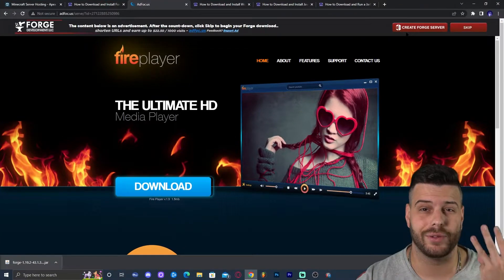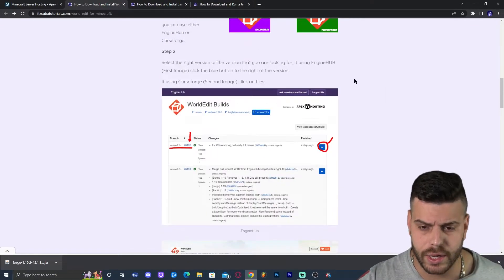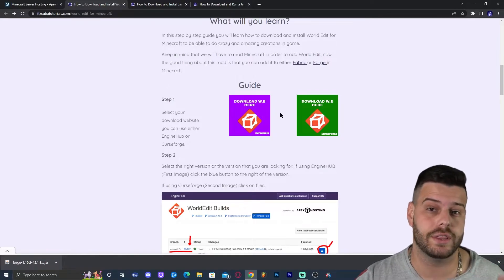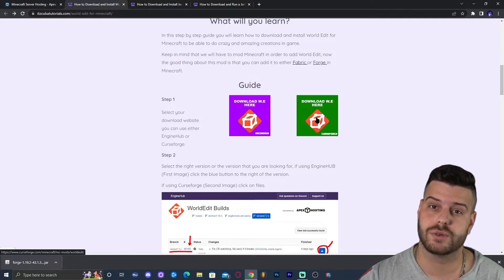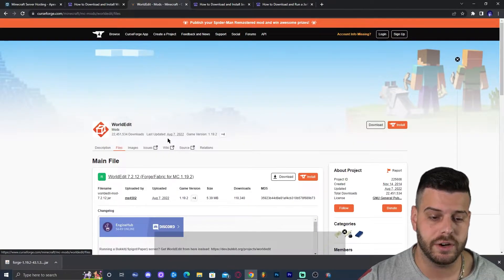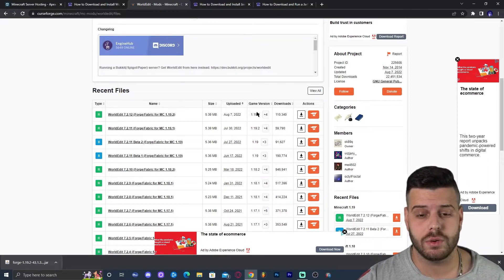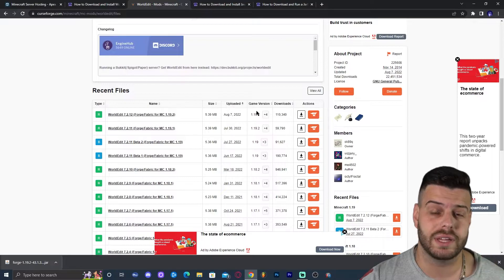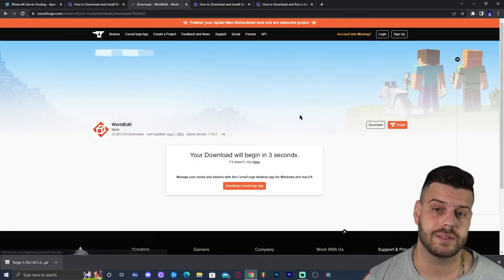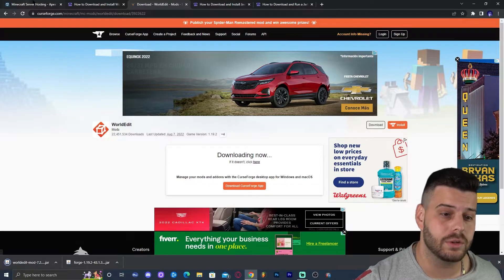Now we have the Forge jar file. To download WorldEdit, go ahead and click on the third link in the description which will bring you to our written guide on how to download and install WorldEdit. The main thing here is to click the green button on the right that says CurseForge. Once you're on CurseForge, click on the Files tab, then scroll down and find WorldEdit 1.19.2 — it should be the most recent version. Click on 'Download File' and in five seconds the download will start automatically.